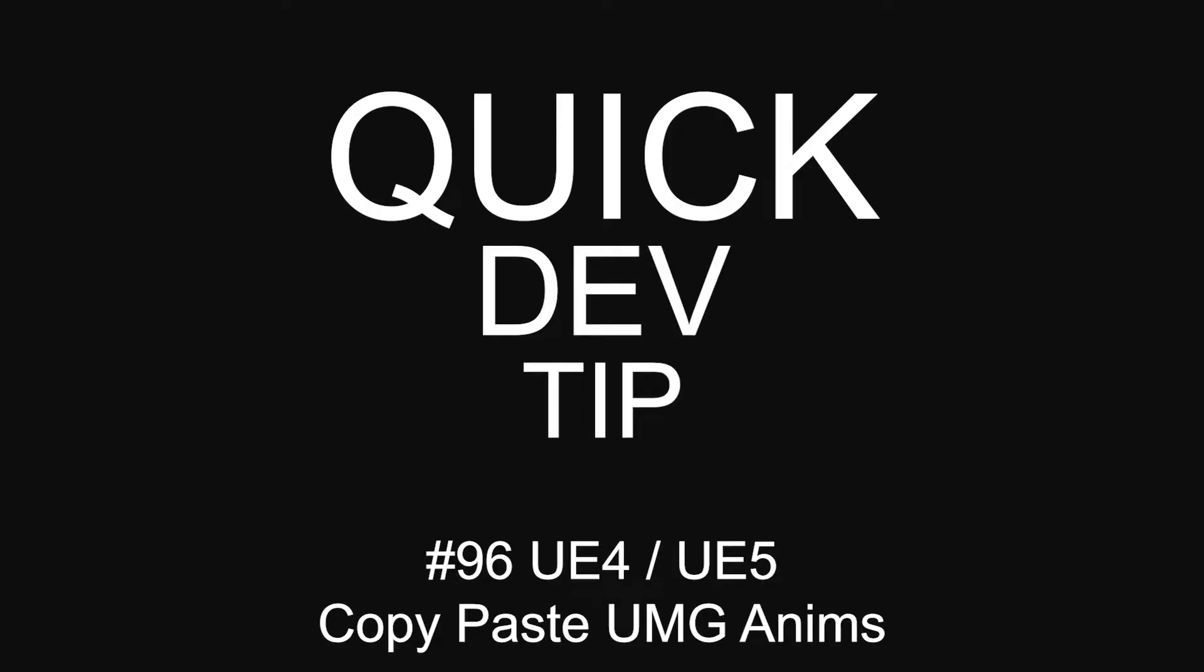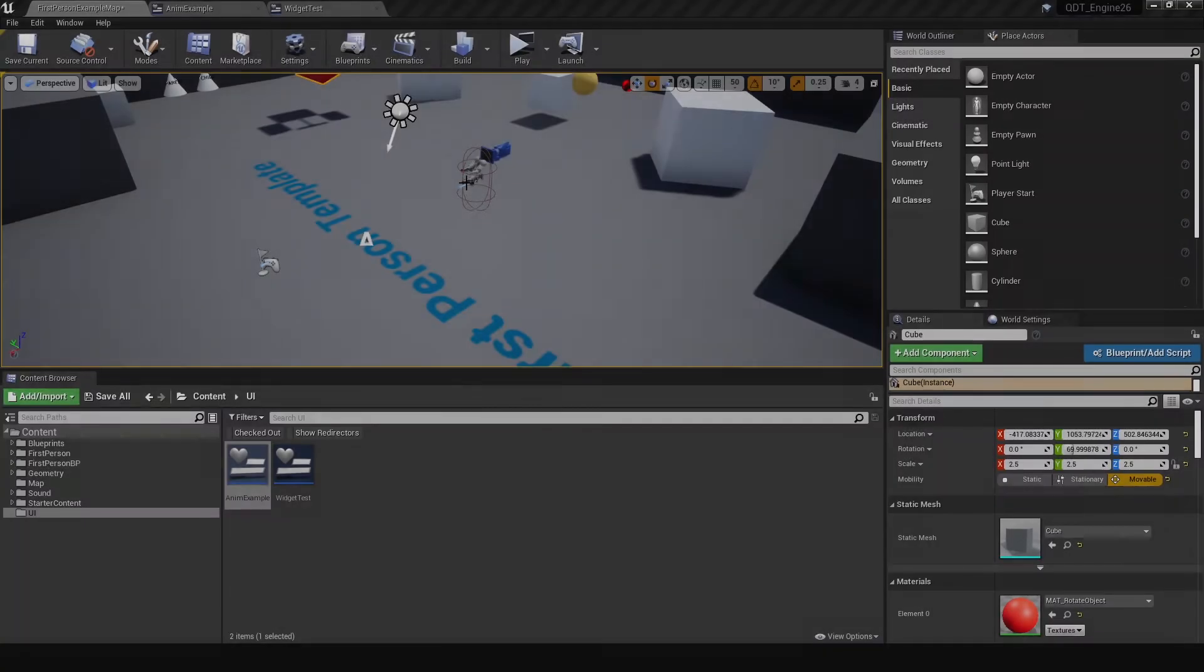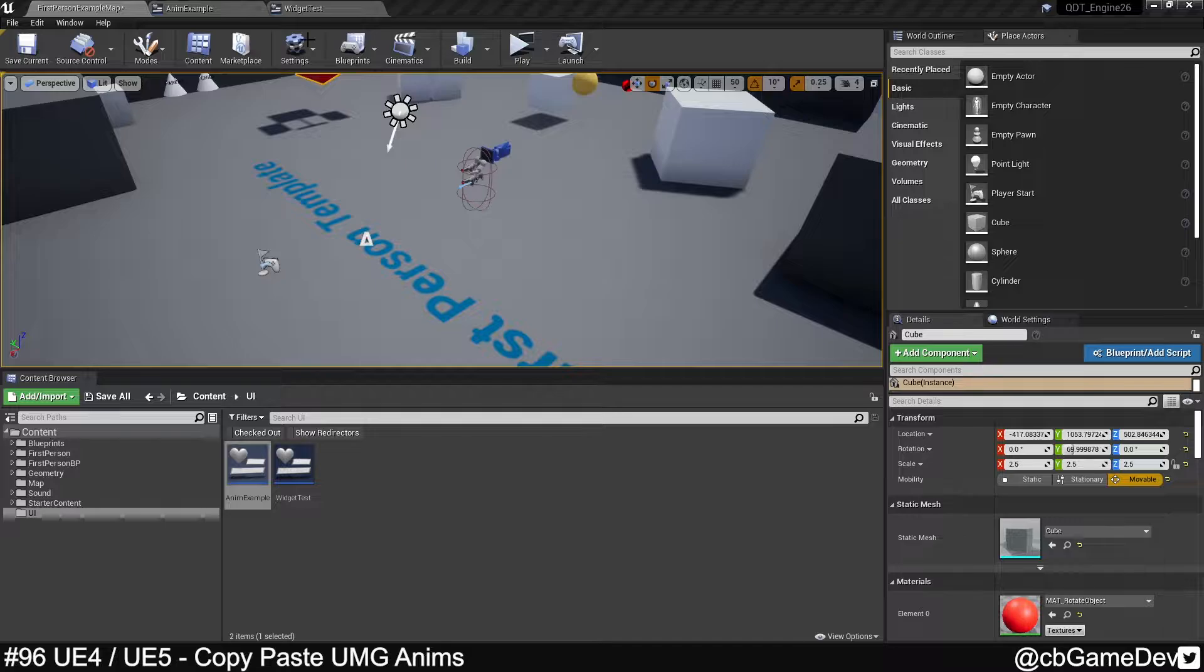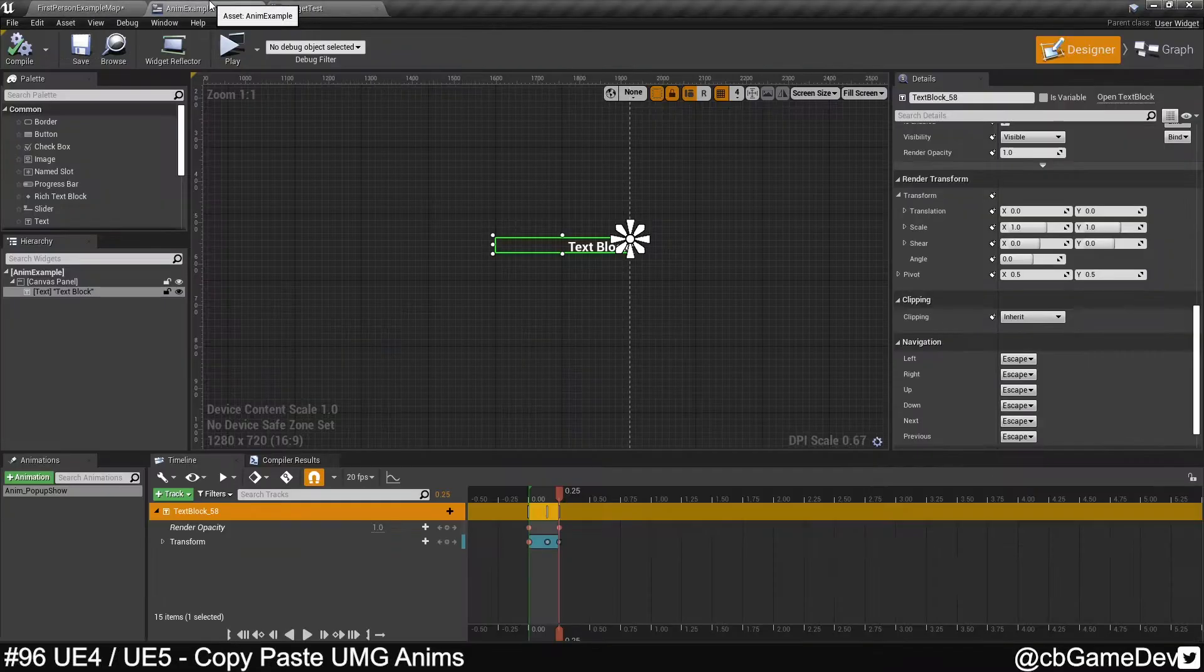Quick dev tip. Did you know you can copy-paste UMG animations around to help save time?